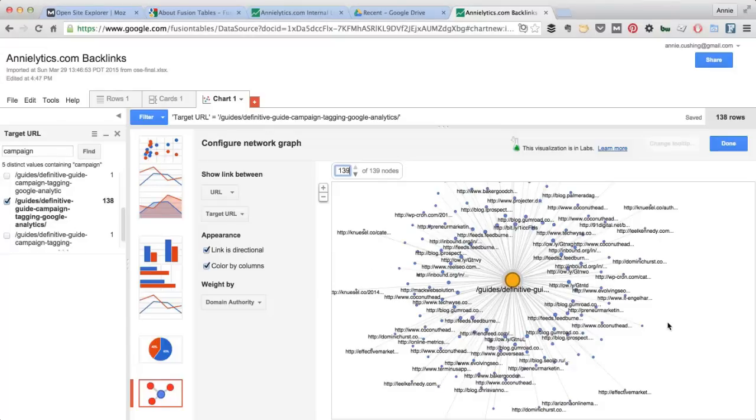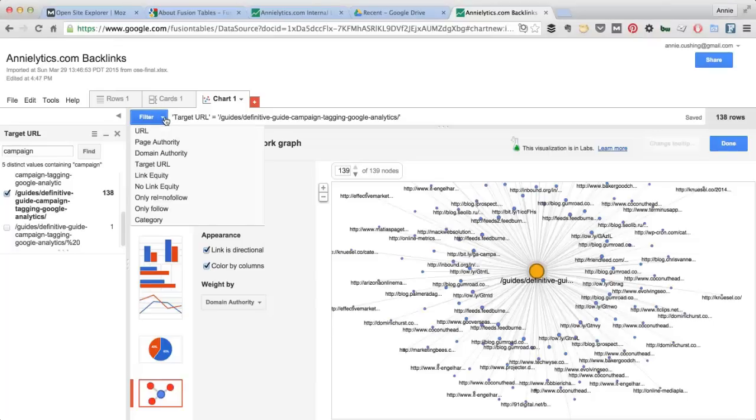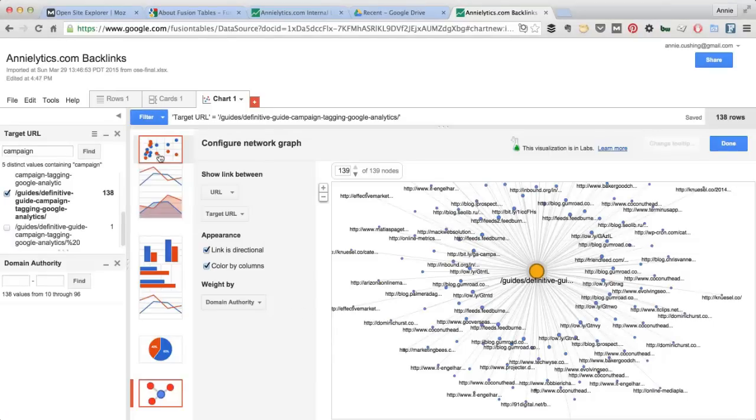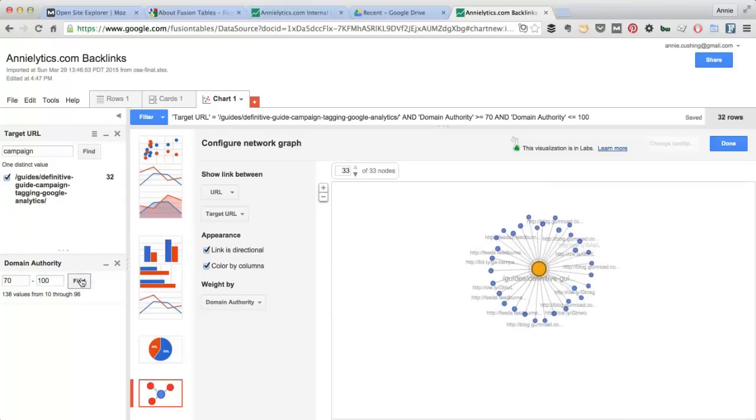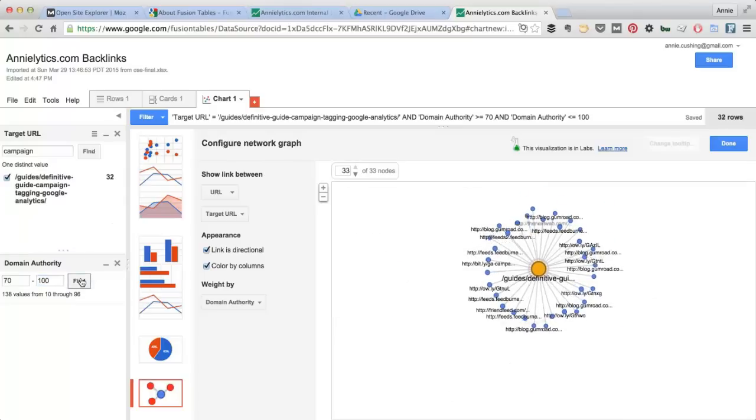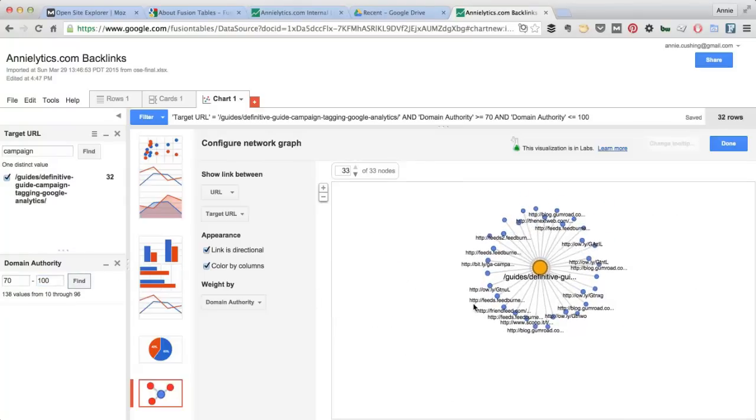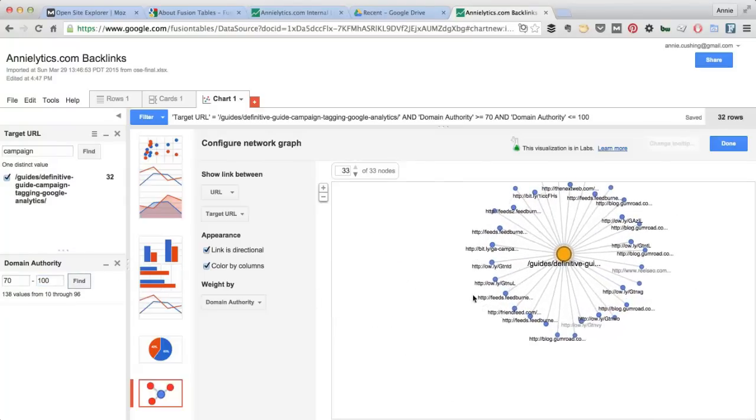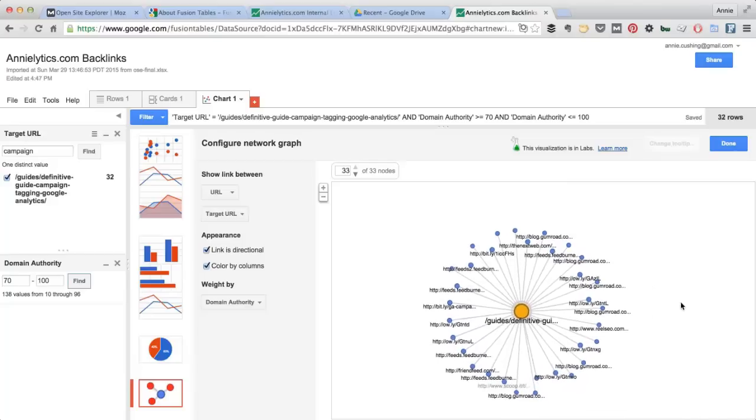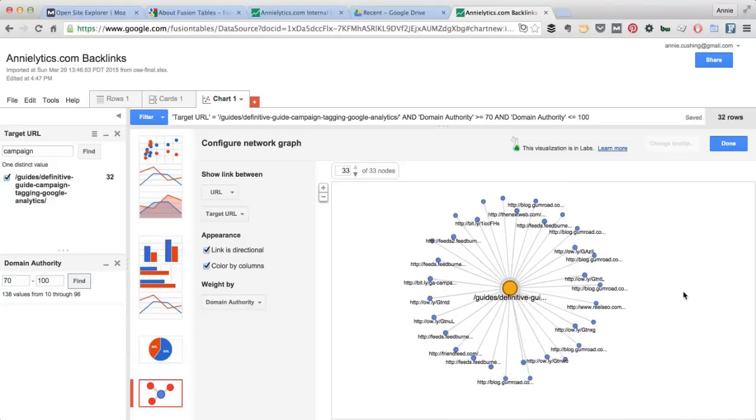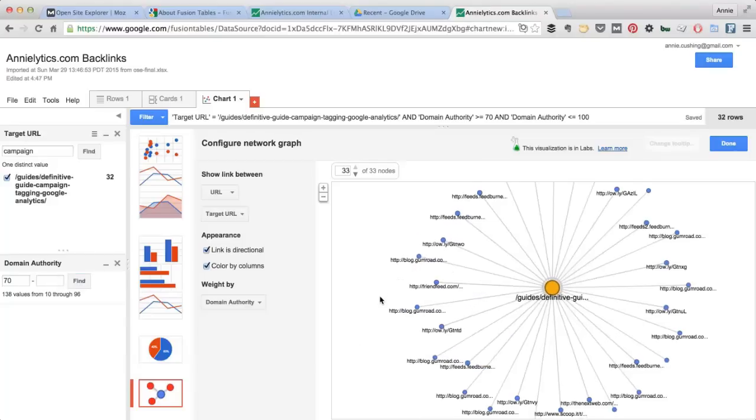And now I'm just looking at backlinks to my campaign tagging guide. I could filter this data further by adding another filter. So let's say I want to filter by domain authority. And let's say I only want to see links from sites that have a domain authority somewhere between 70 and 100. And now that obviously really narrows the field here.